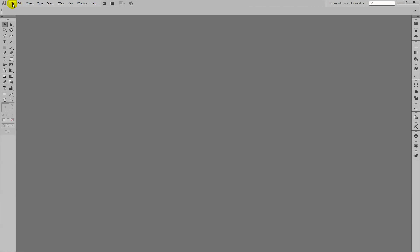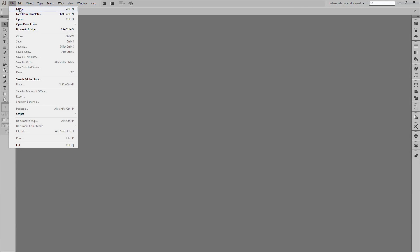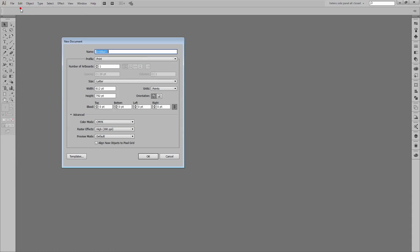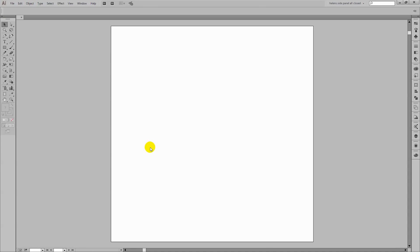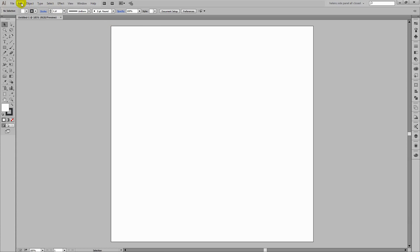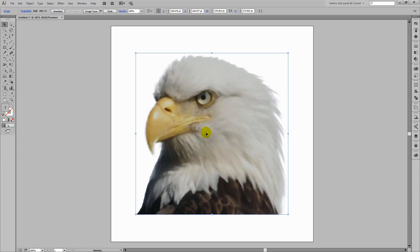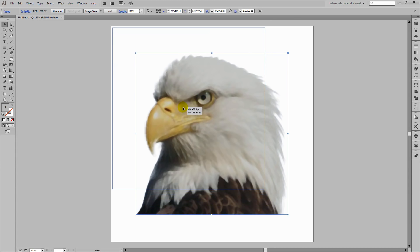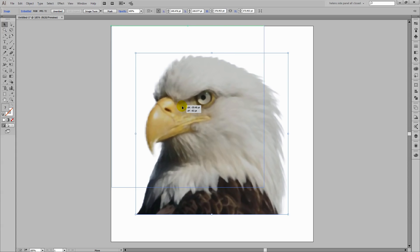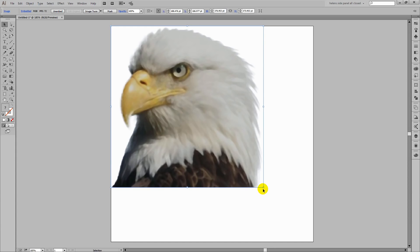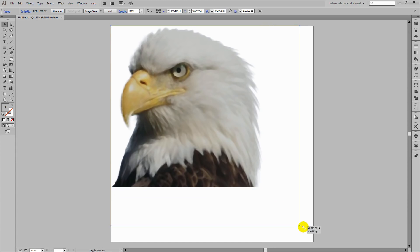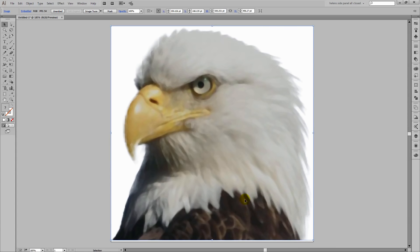In Illustrator I'm going to choose File and then New and I'm going to create a new document. So I'm just going to make one that is 500 by 500 points in size. It doesn't really matter what you use because these are going to be a vector trace. And I'm going to use RGB as my colour mode and just click OK. Now I have my eagle on the clipboard because I copied it out of Photoshop so I'm now ready to go Edit and then Paste. And it's pasted into this illustration here in Illustrator. I'm going to make it just a little bit bigger while I'm here. But you can see that 500 is probably not a bad size for that document.